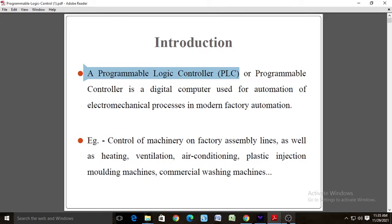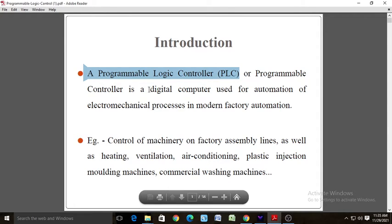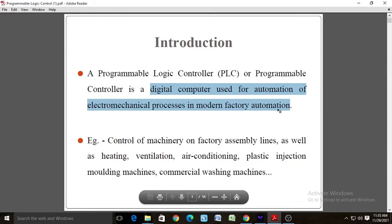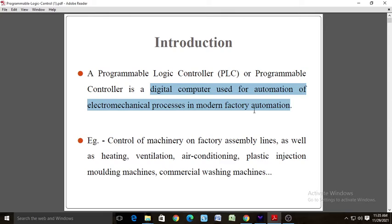So all of this is what we are going to study in this section on Programmable Logic Controller. A Programmable Logic Controller is a digital computer used for automation of electromechanical processes in modern factory automation. The term electromechanical processes means where a combination of mechanical devices and electronic devices is present.